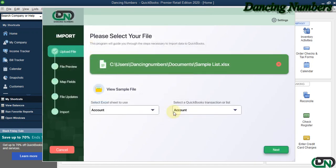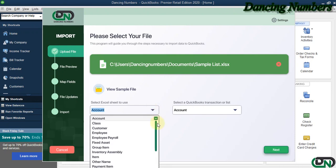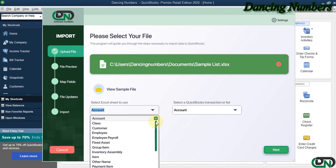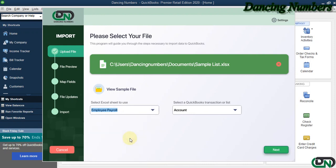On the left, we can pick what needs to be imported. So today in this example, we are going to pick Employee Payroll information.